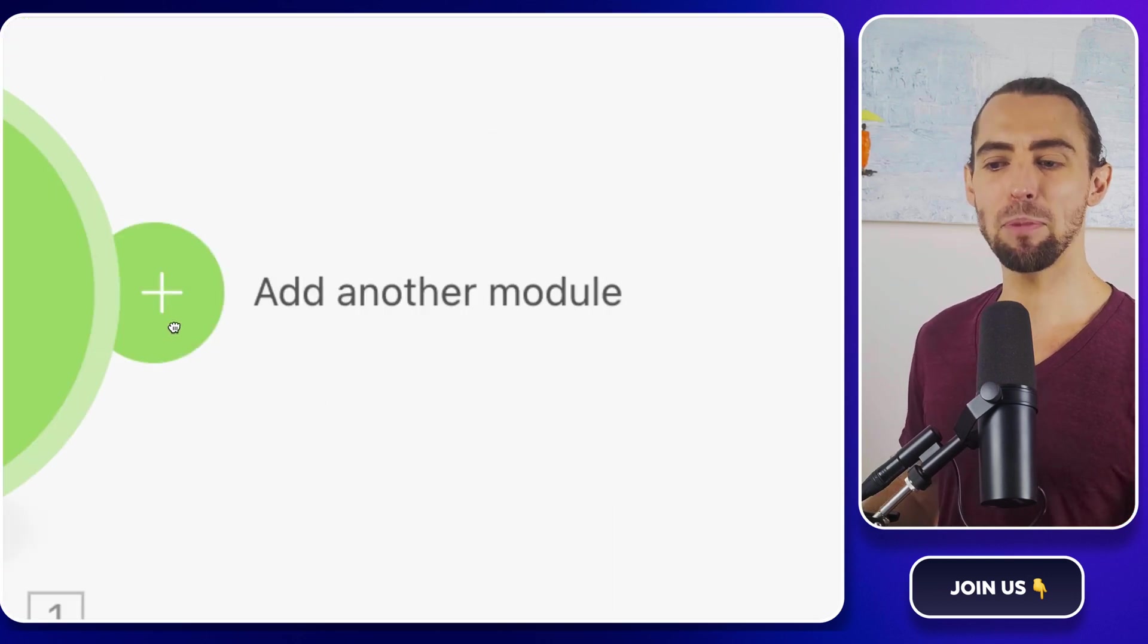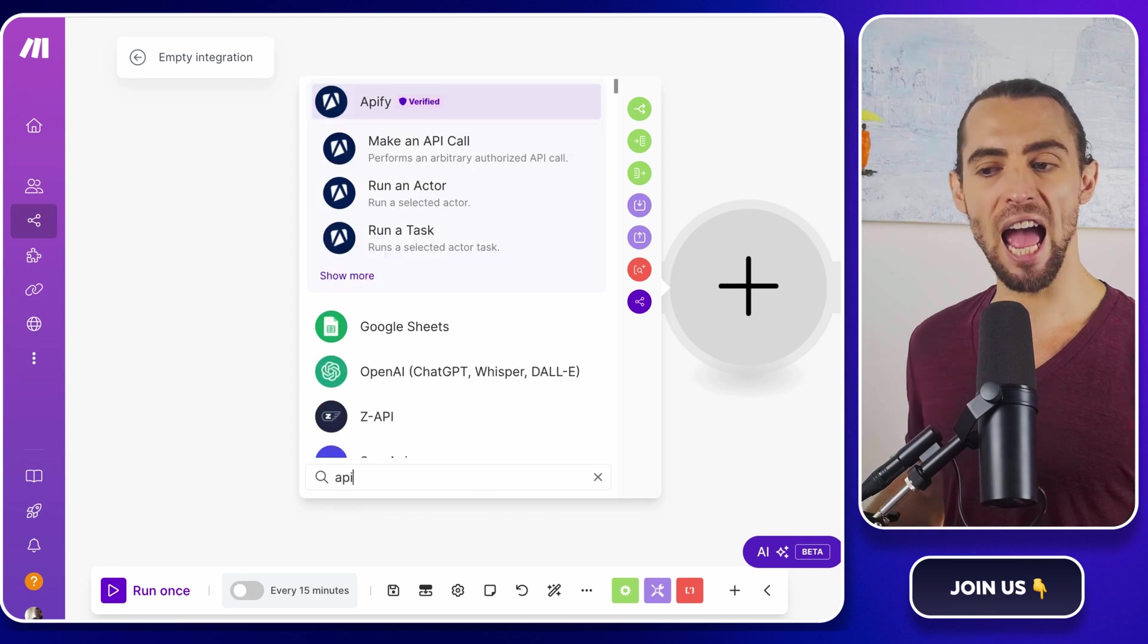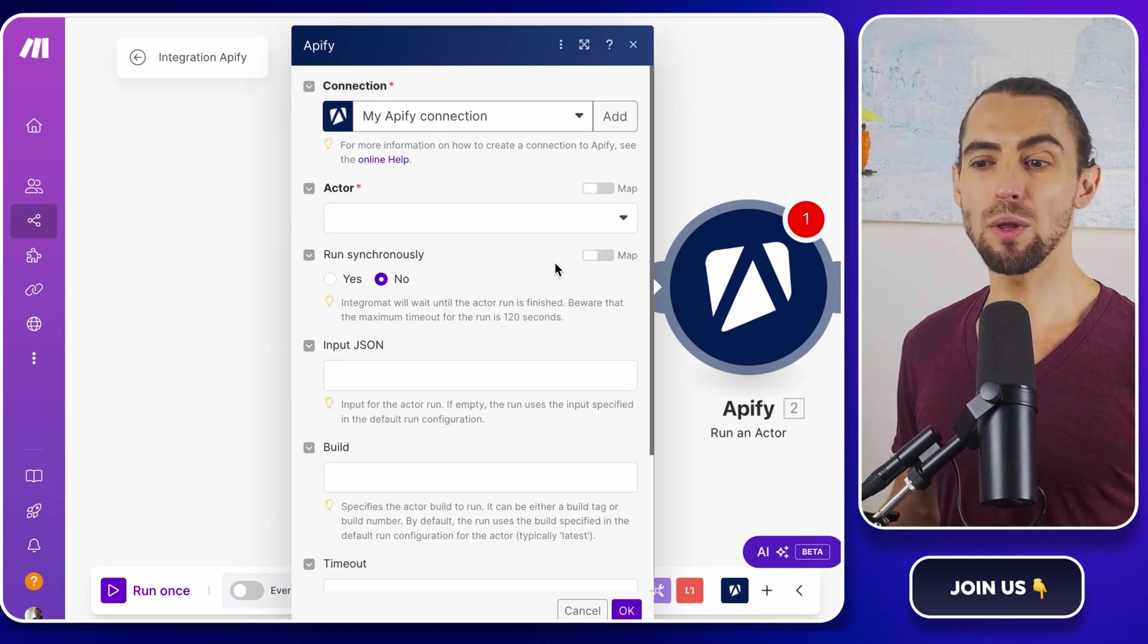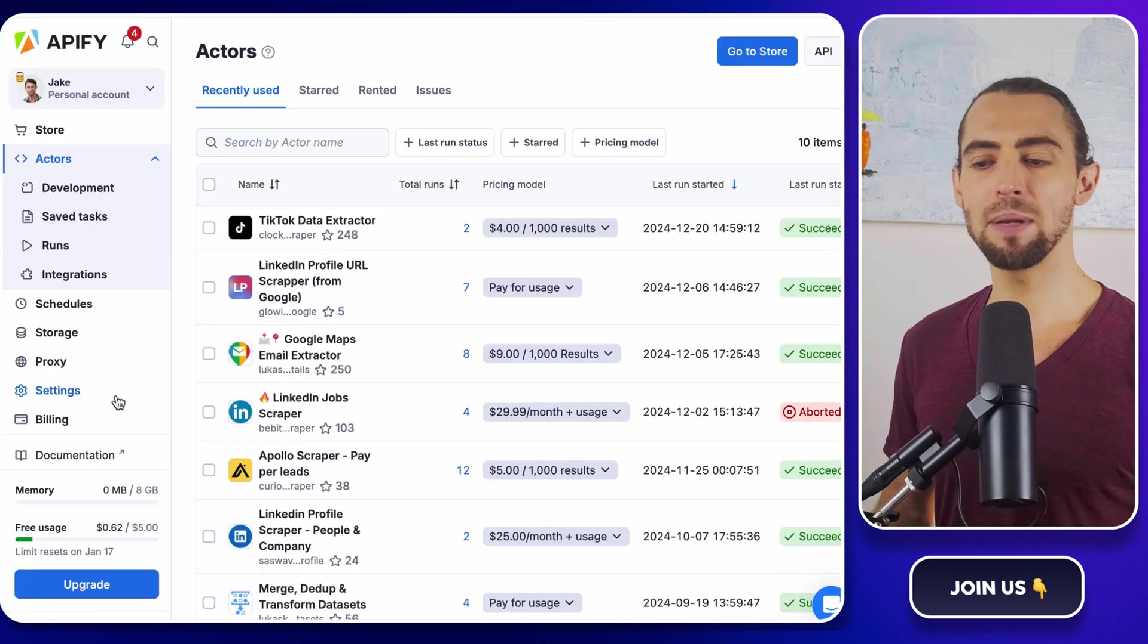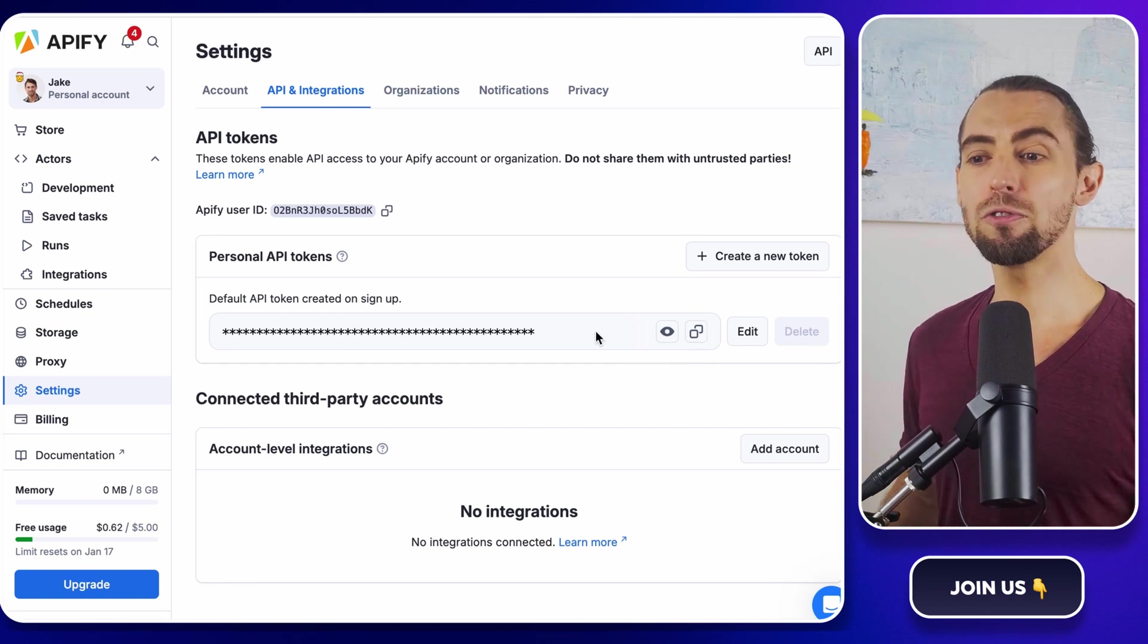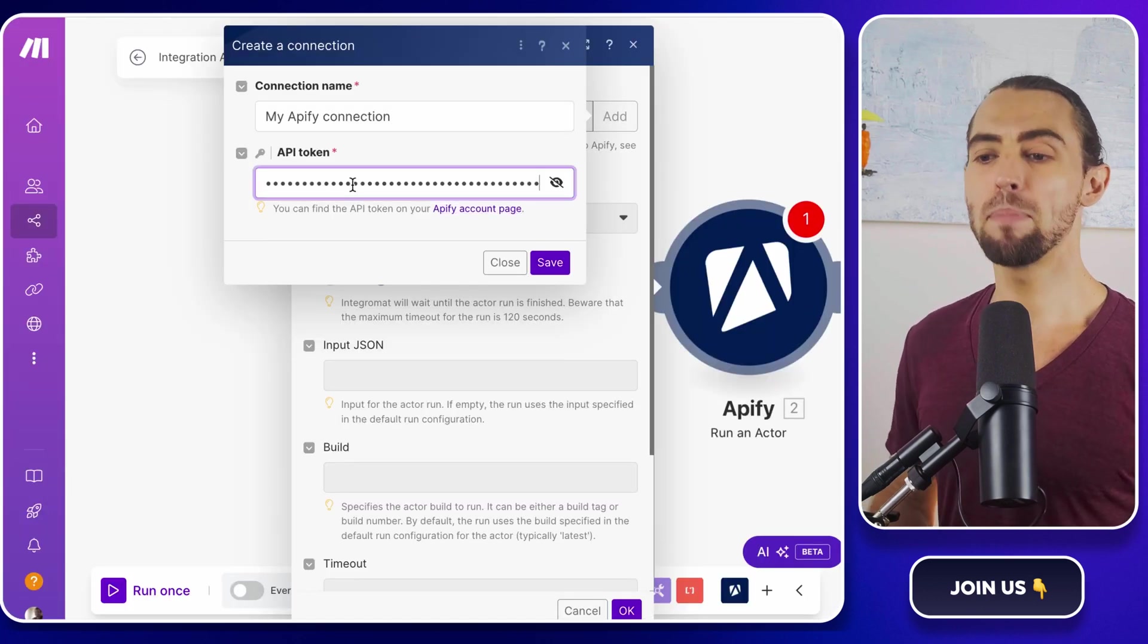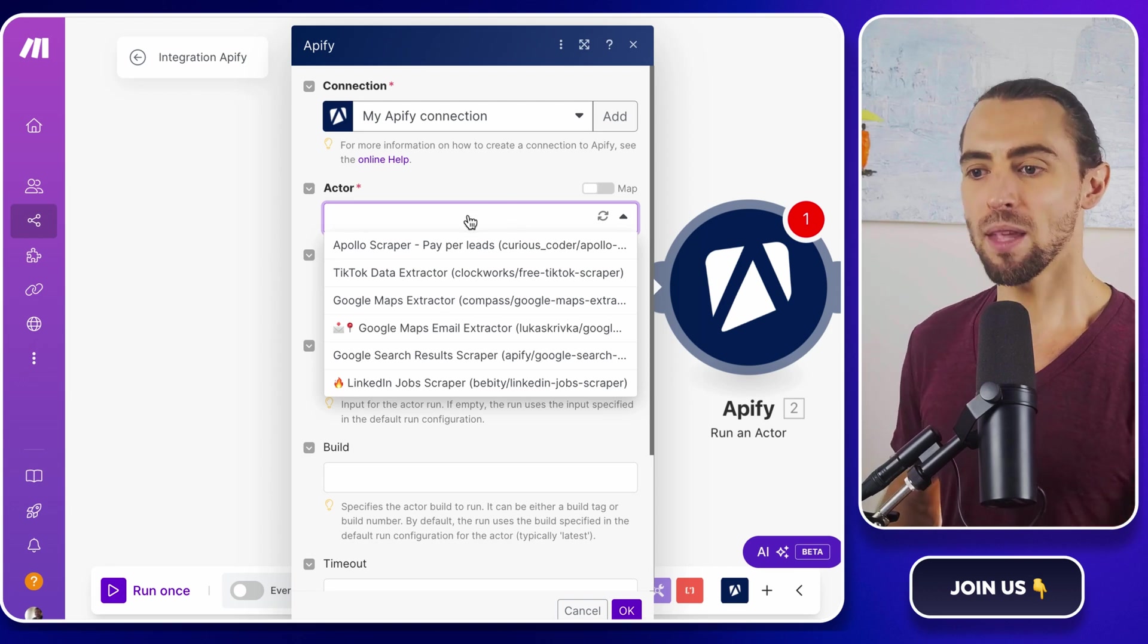Next, we need to connect Apify to make.com so it can run the TikTok scraping task. Add another module by clicking the plus icon again, and this time search for Apify. From the list, choose run actor. This module is going to tell Apify which scraping tool to run and with what settings. But first, we need to link your Apify account. To do that, you'll need your API key. Head back to the Apify console, click on settings in the left sidebar, and click on API and integrations. There you'll find your personal API token. Copy that bad boy, head back to make.com, and when the run actor module prompts you to connect, paste in the token and click save. Congrats, you've just bridged the gap between make.com and Apify.